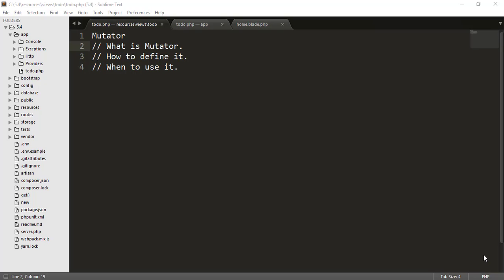In this episode, we are going to learn about the mutators. So what is mutators and how to define it and when to use it, all these three sections we will cover in this episode.